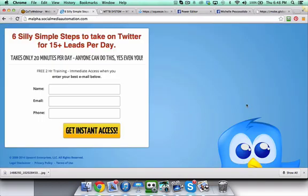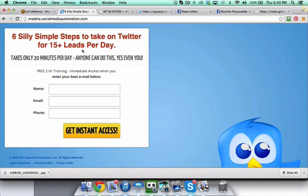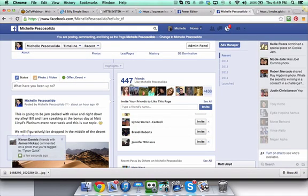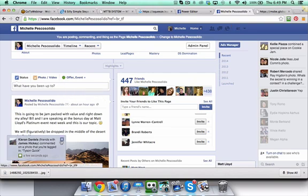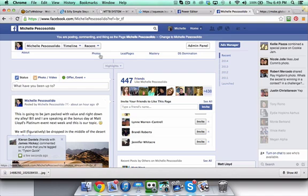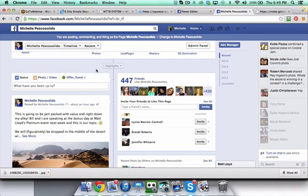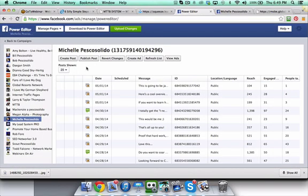But this time I wanted to split test. Maybe I wanted to split test different images to see what converts better, or maybe change up the headline or the description. You can't do that and create different ads in the ad manager unless you were to create five different status updates with five different images. That's just going to look really bad all on your fan page. That's why you can use the Power Editor.